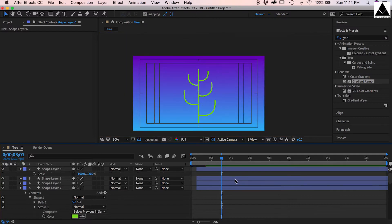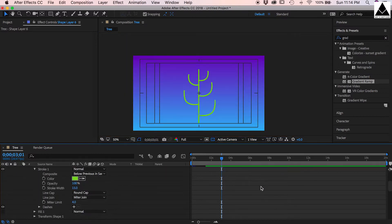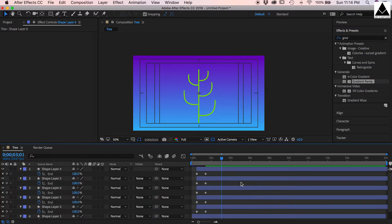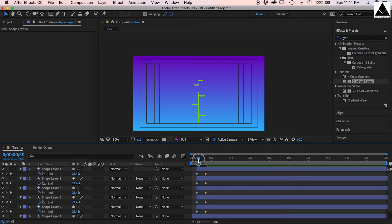Now press U to see the keyframes. Now arrange all the branches according to stem growth of the tree.